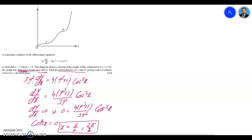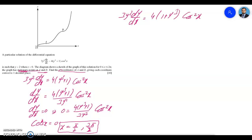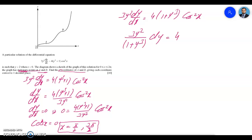We have the differential equation 3y² dy/dx, so we use the separable variables method. Rearranging gives us 3y² over (1 + y³) dy equals 4 cos²x dx, and we integrate both sides.